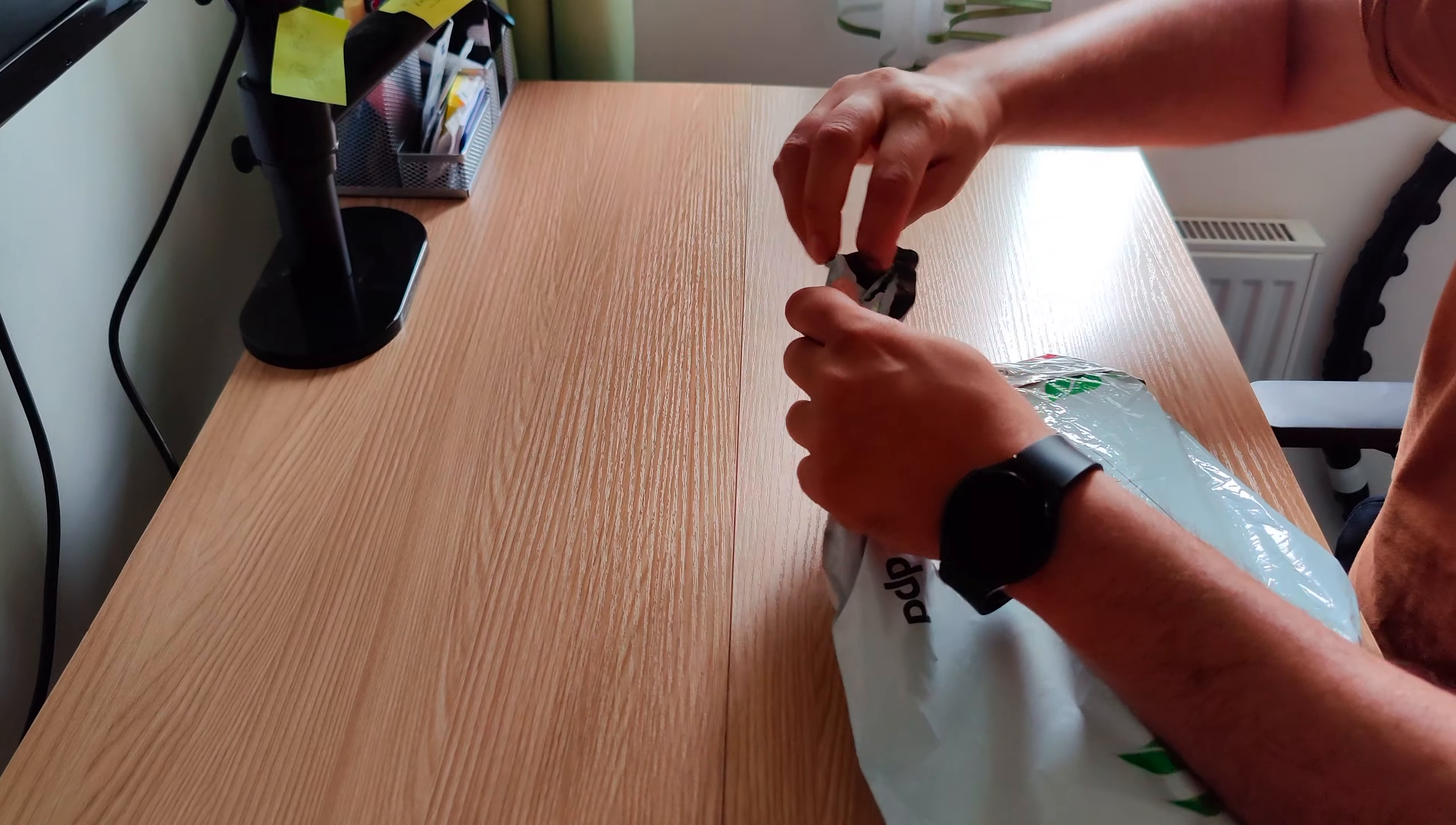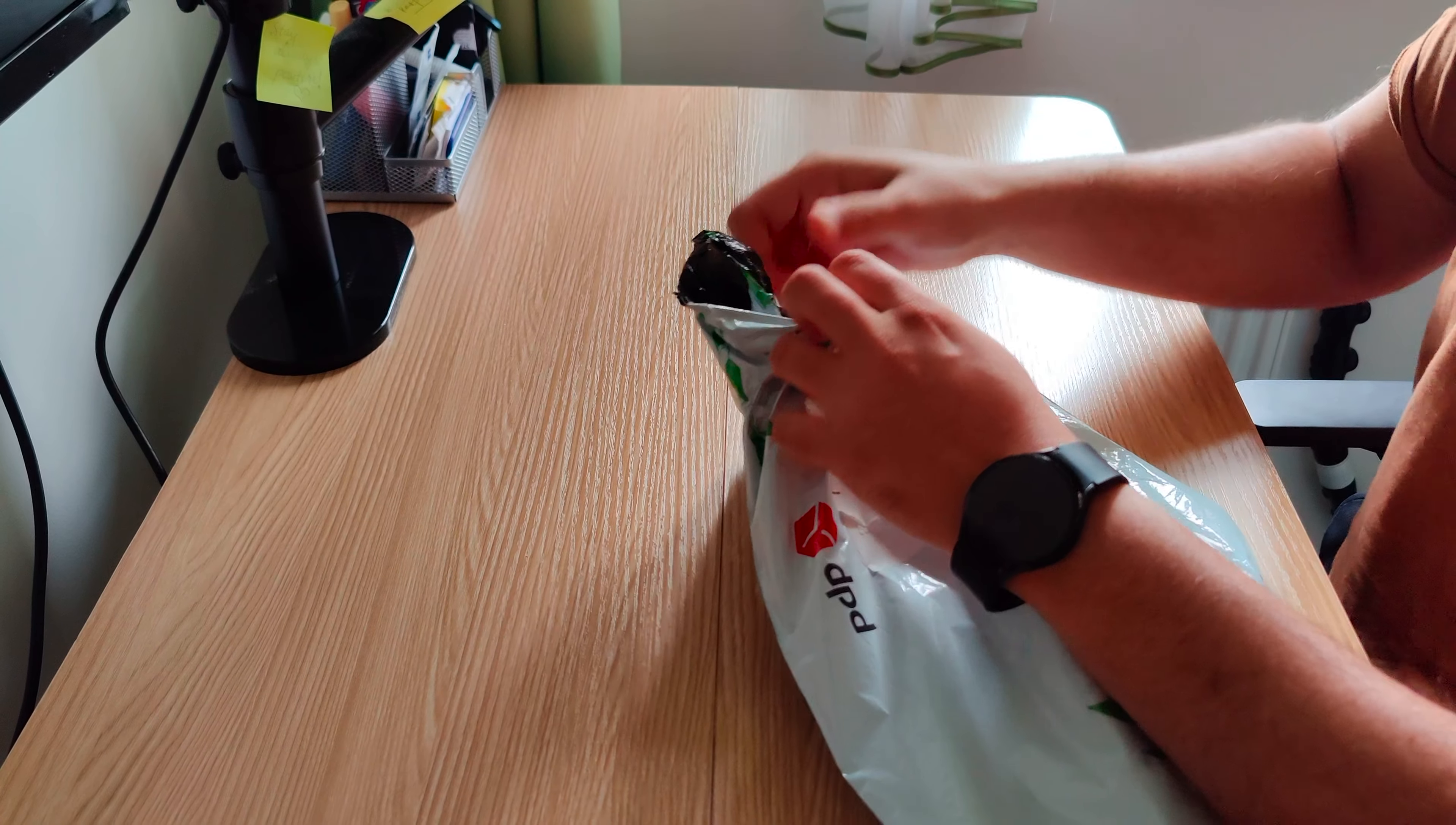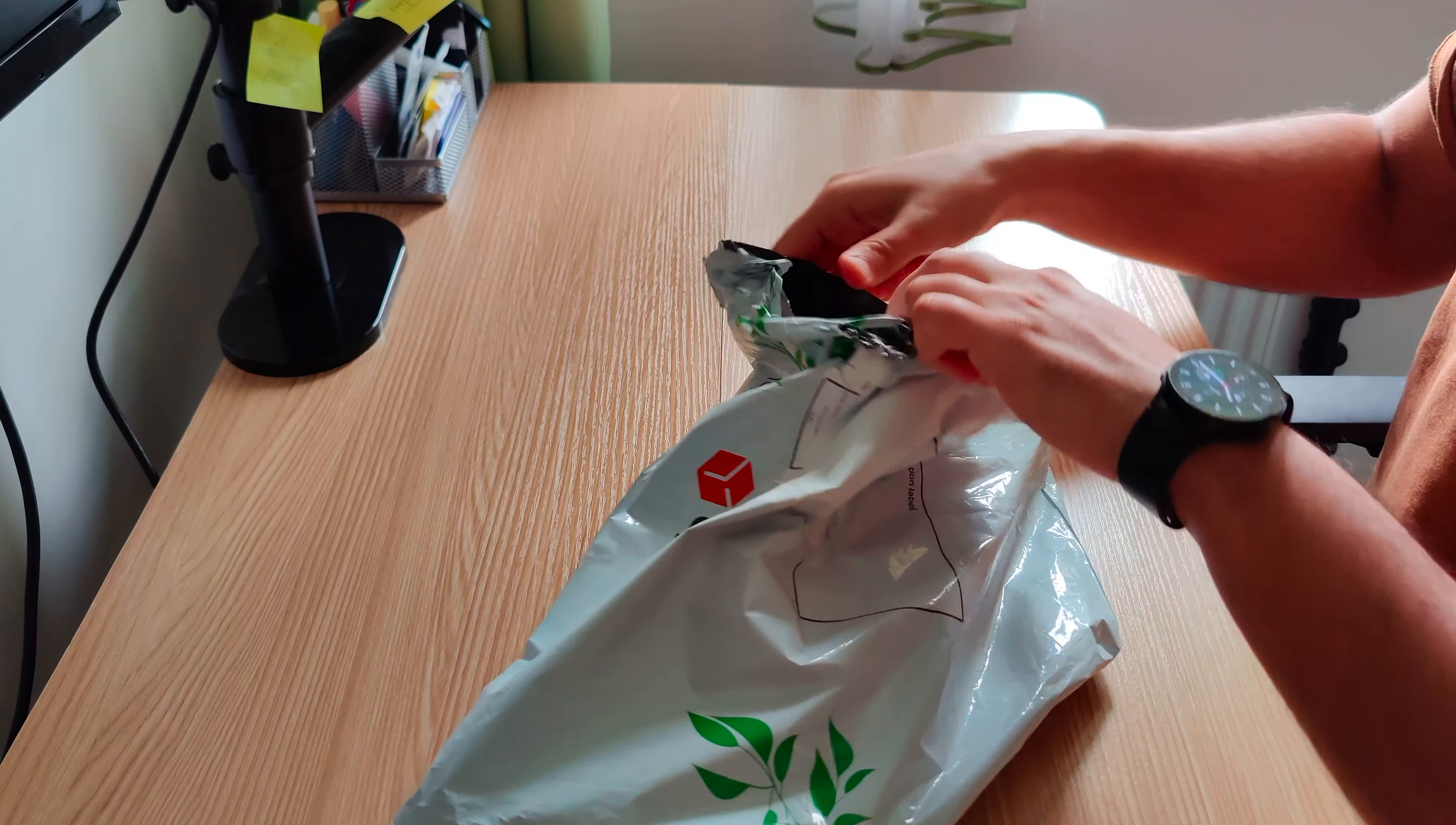All these plastics are always a bit hard to open, as you've seen.